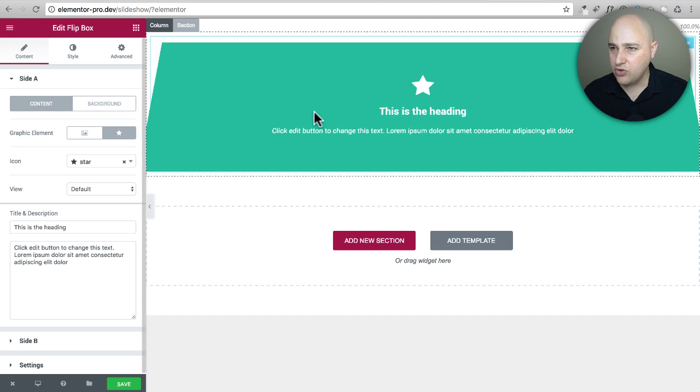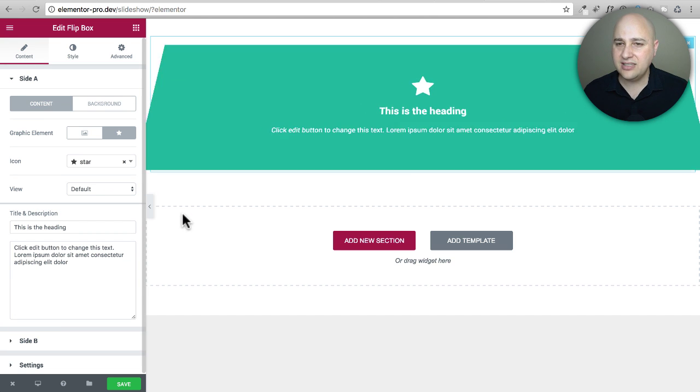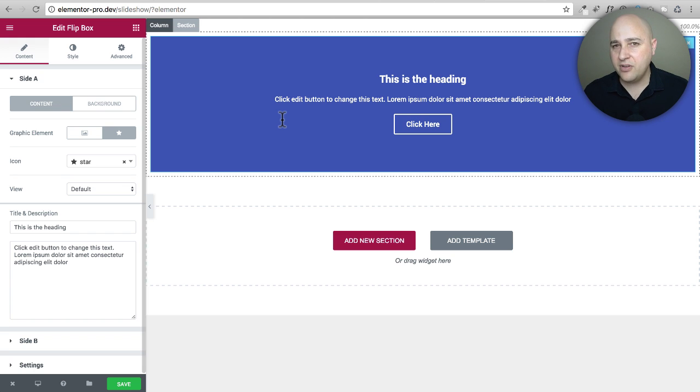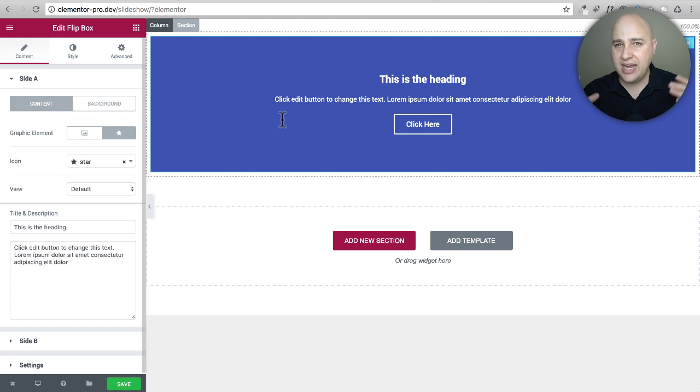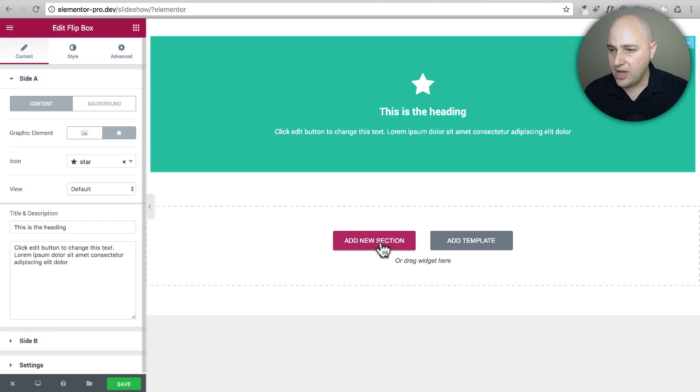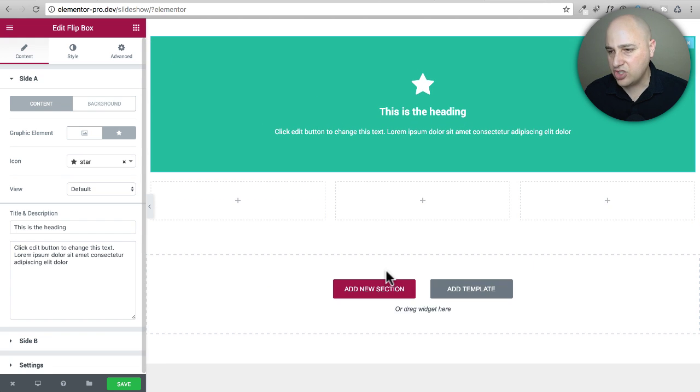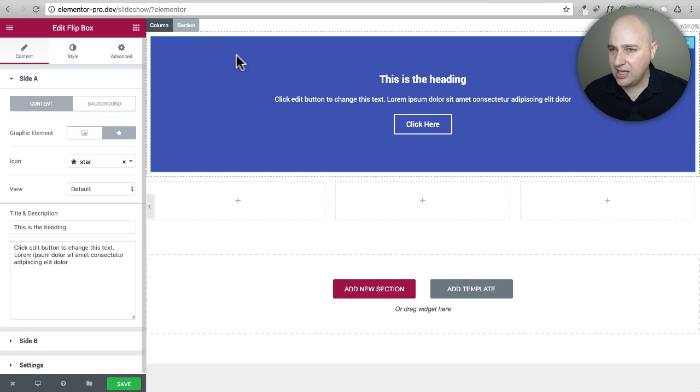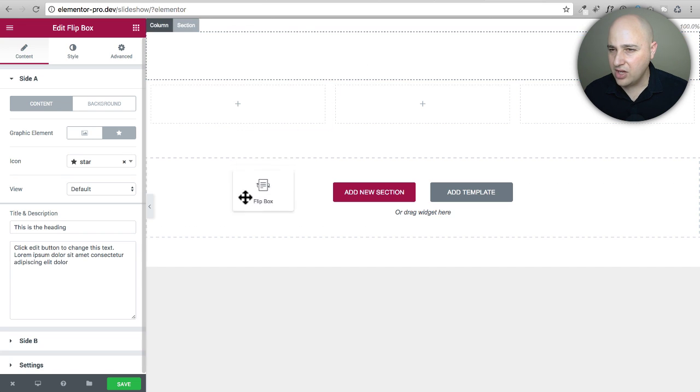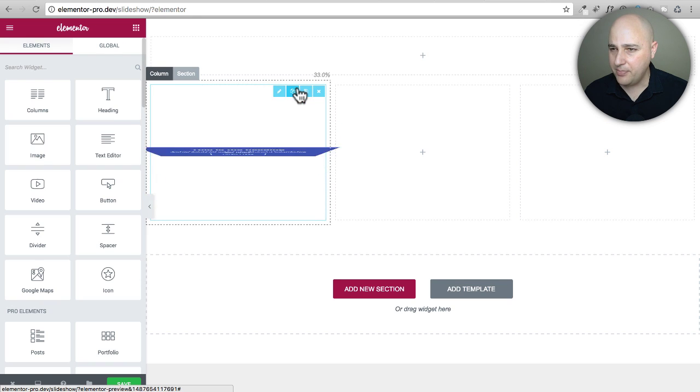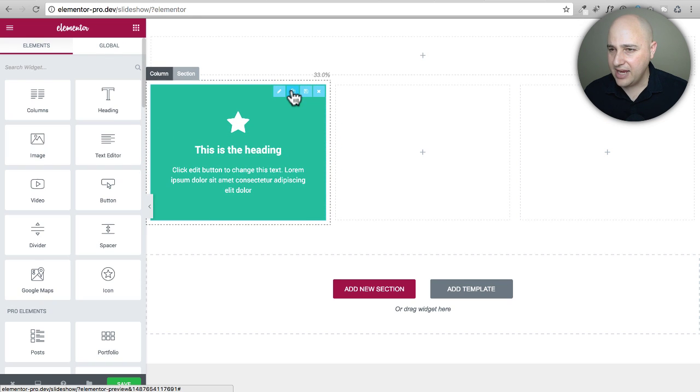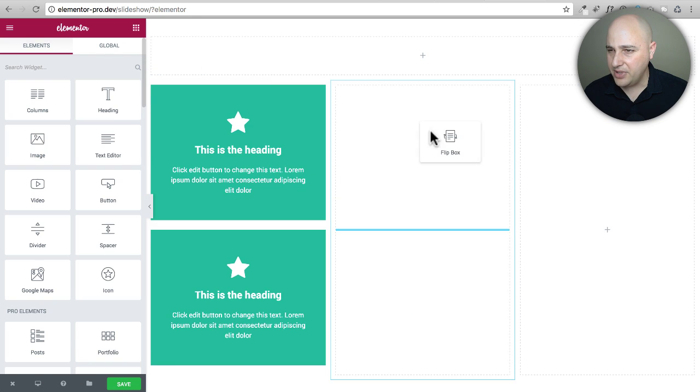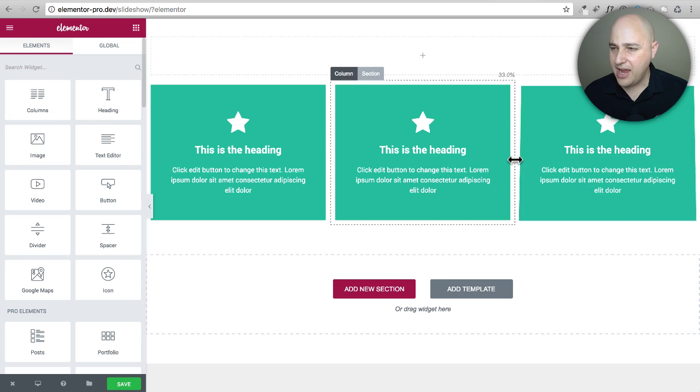So I'm going to go ahead and drag and drop it in there. Now this is obviously probably not how you would use your flip box. You would probably have maybe a section that has maybe three or four columns in it. So let's go ahead and do that now. I'm going to click on add new section, let's just go with three columns and then I am going to drag and drop this into the column here. Here is my flip box and let's just duplicate that a little bit and move it around.